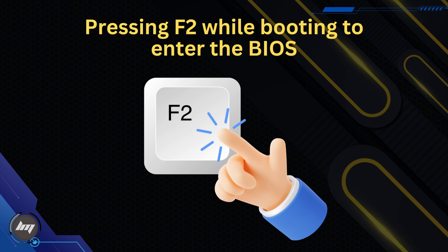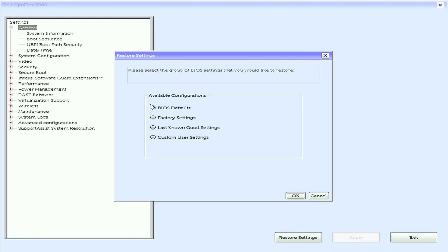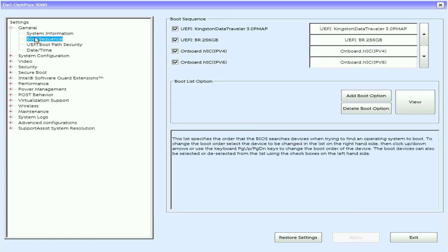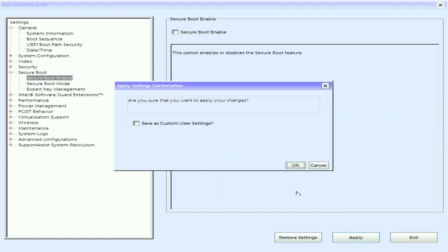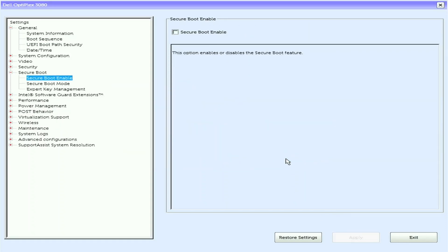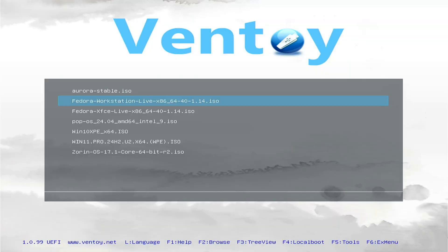Insert the Ventoy USB flash drive and turn on the computer. I will press F2 while booting to enter the BIOS settings. I will set the BIOS to its default settings. While on the boot sequence, I will make the USB flash drive as the first one, then set the Secure Boot to disable. Exit the BIOS and let's boot in the Ventoy USB flash drive.